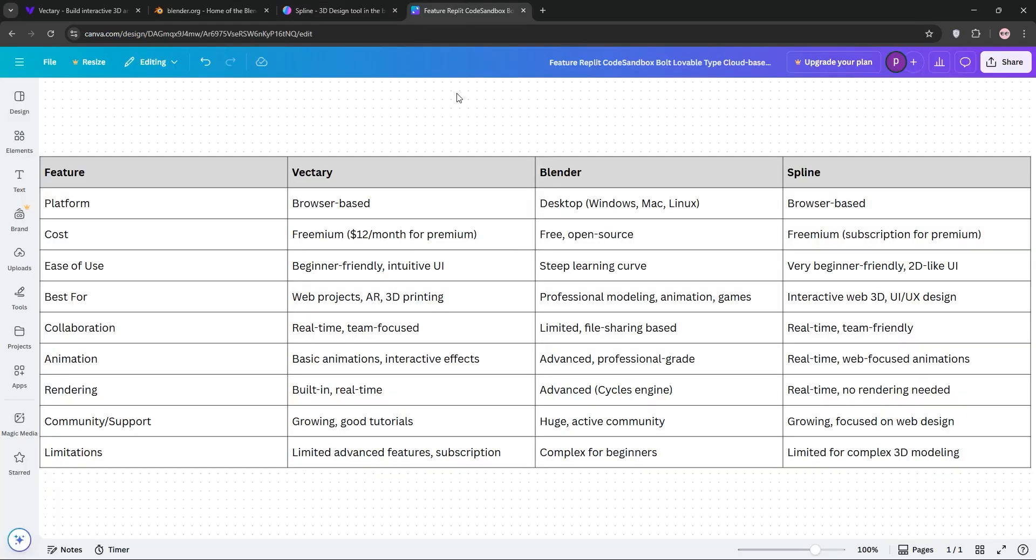So, how do they stack up? Vectory shines for quick, collaborative web projects and AR, but lacks Blender's depth. Blender is the go-to for professional-grade work, think animations, games, or intricate models, but it's complex. Spline excels at simple, interactive web designs, perfect for UI-UX designers, but it's limited for heavy 3D tasks.